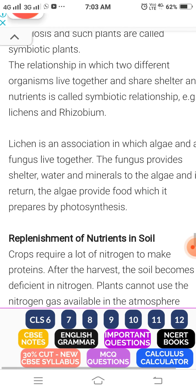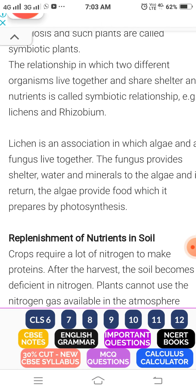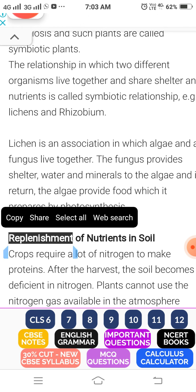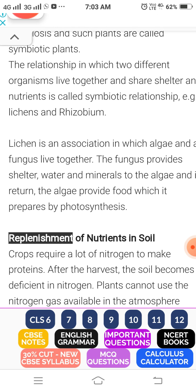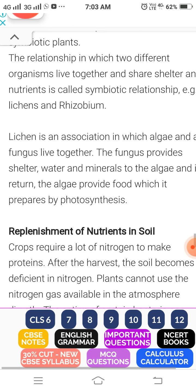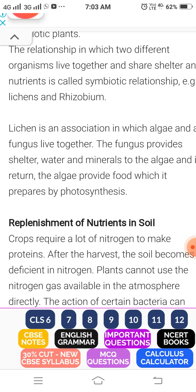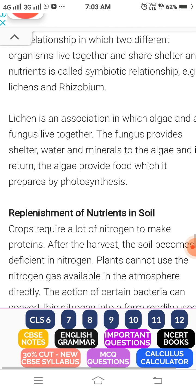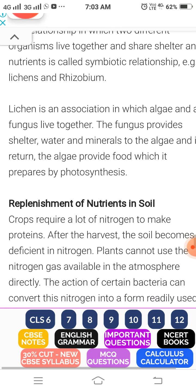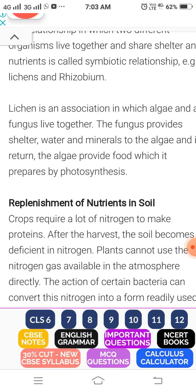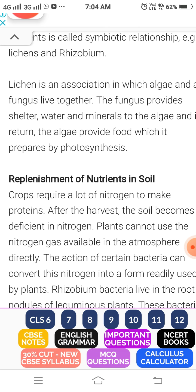Another example is rhizobium bacteria, which is found in the roots of leguminous plants. The rhizobium bacteria live inside the roots of the leguminous plant. This is also symbiosis.